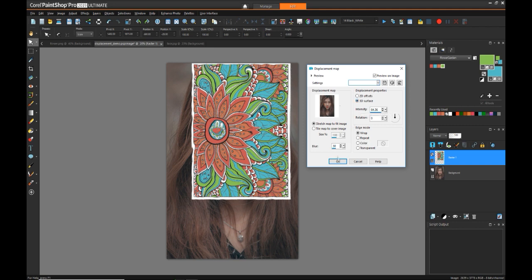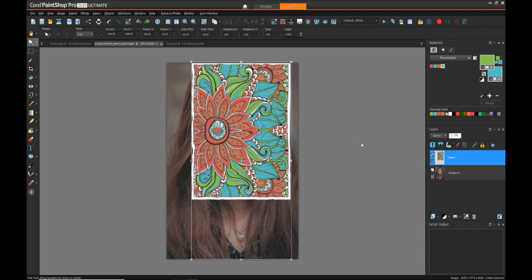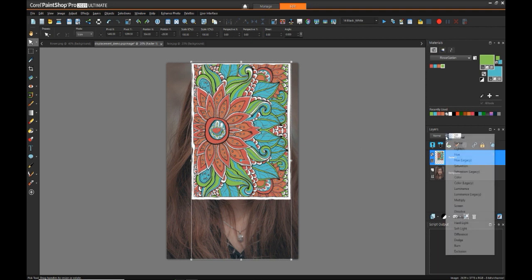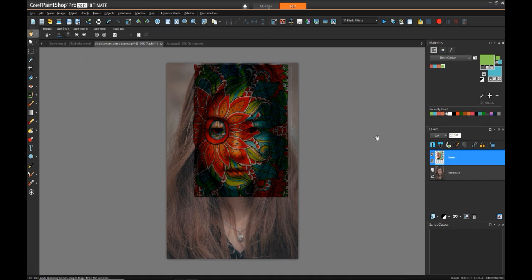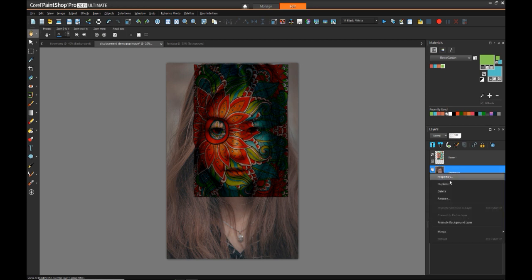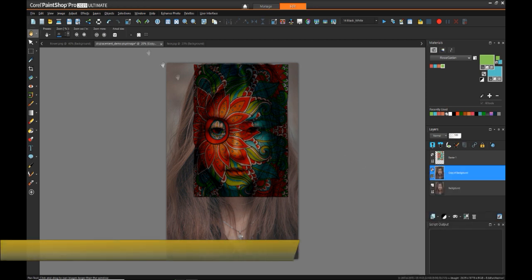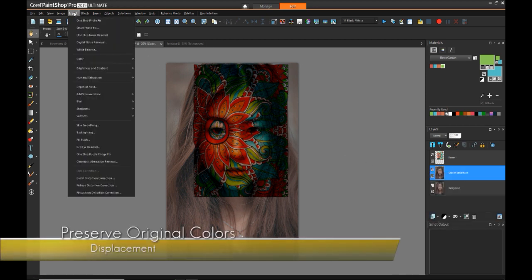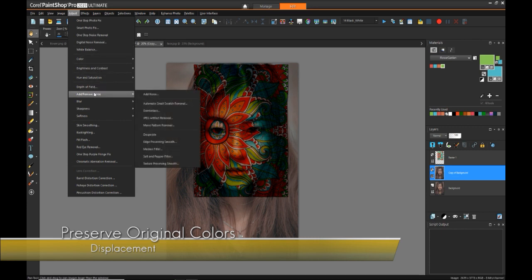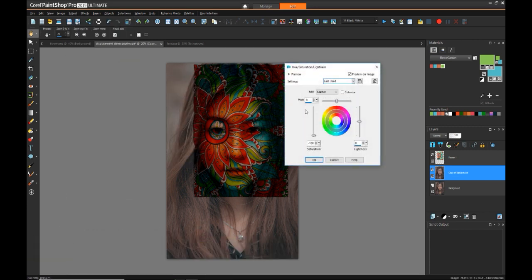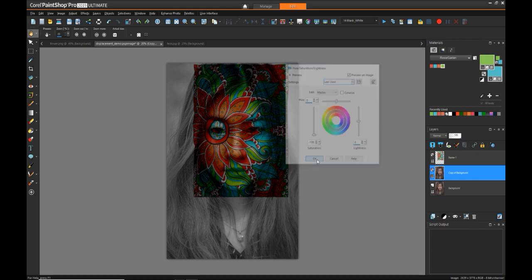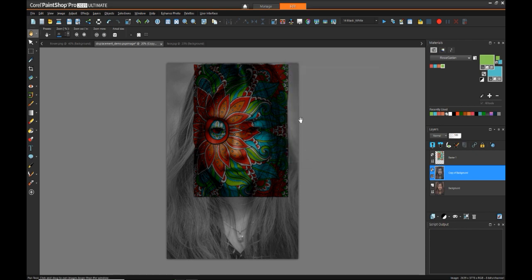After the displacement effects have been applied, the most common way of blending this into the original image is to use a burn blend layer. In doing this blend with the skin tone of the photo, it kind of changes the color, and I wanted to preserve the original colors from my coloring on the page. So by duplicating the original image layer and making a grayscale, now all the original colors come back.